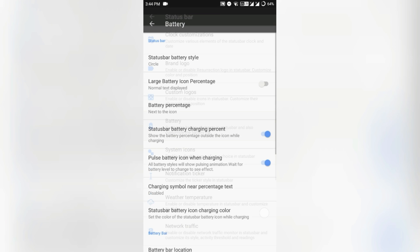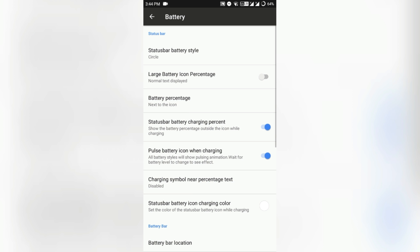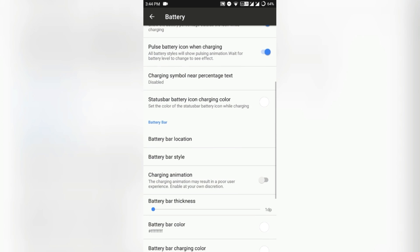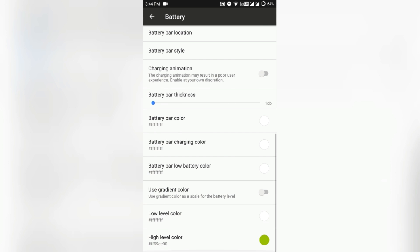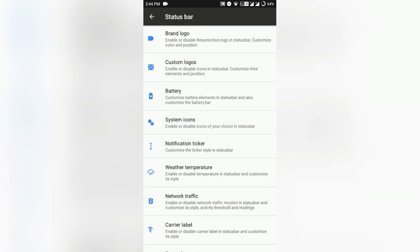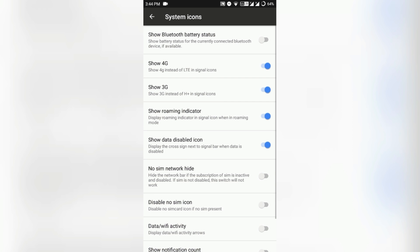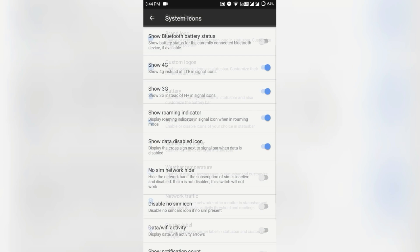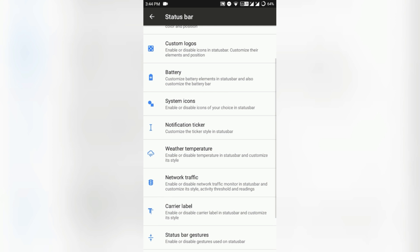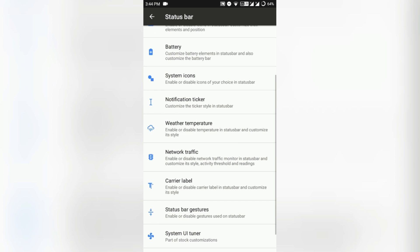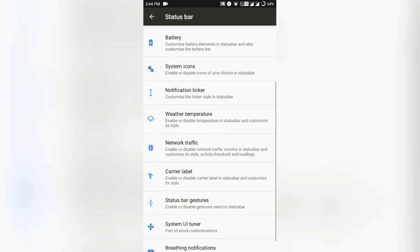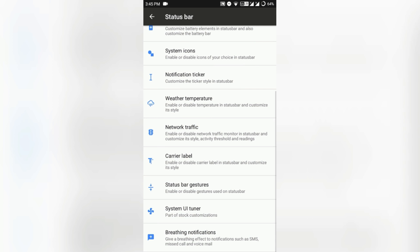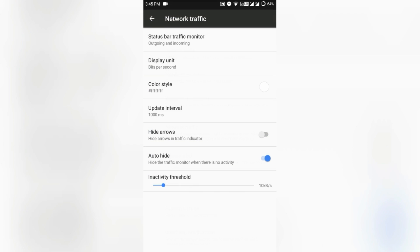You can also customize the battery percentage, battery icon, and all that battery customization. You can also customize the notification ticker, which is the old KitKat and Jelly Bean style notification pop-up, and there's the weather temperature in the status bar you can also customize.